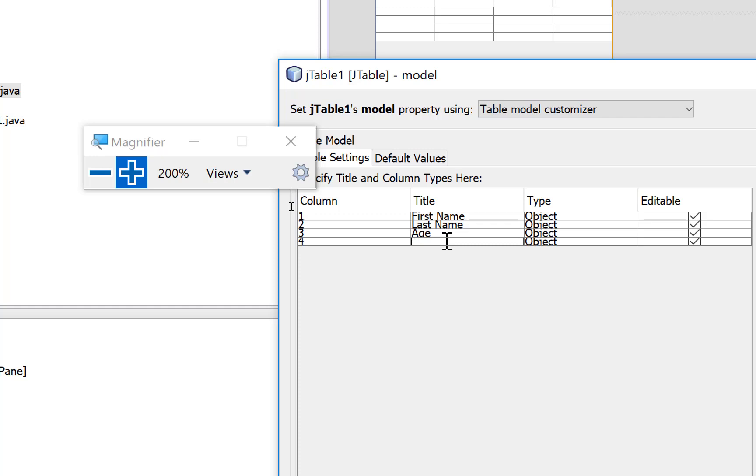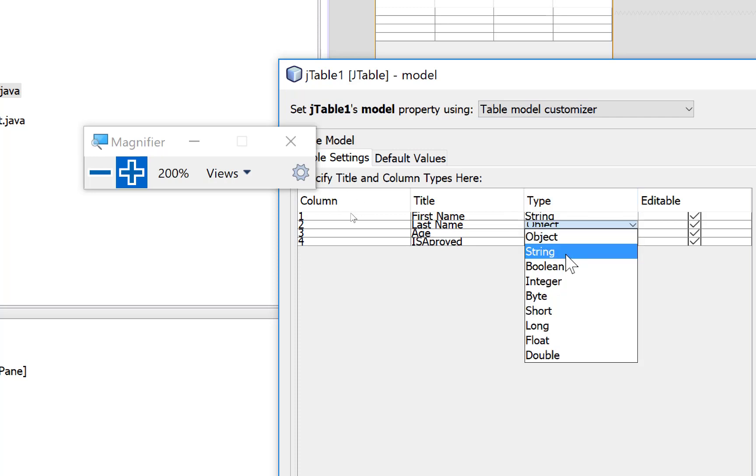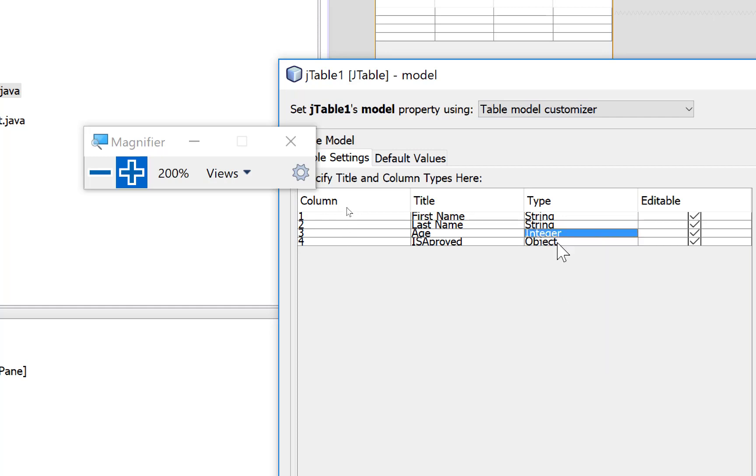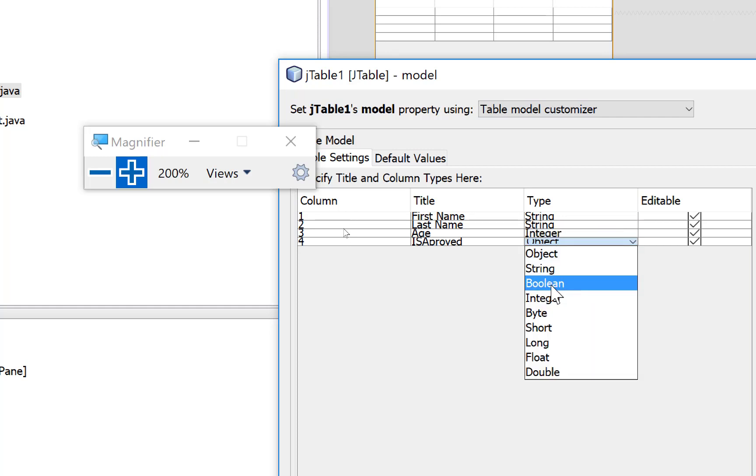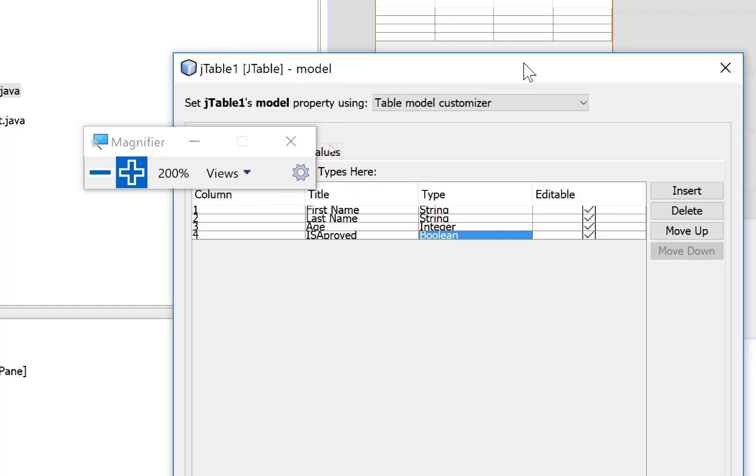Is Approved. These are the names of the columns of the table. Now also change the type of the column: string, string, integer, and the last one is boolean.